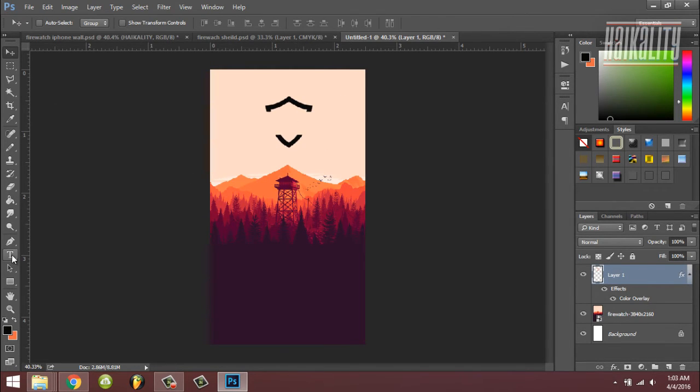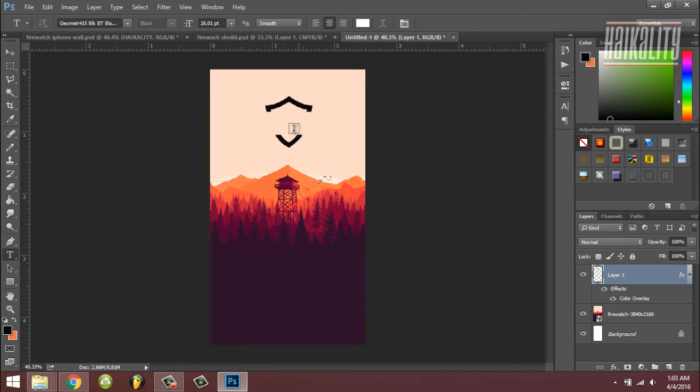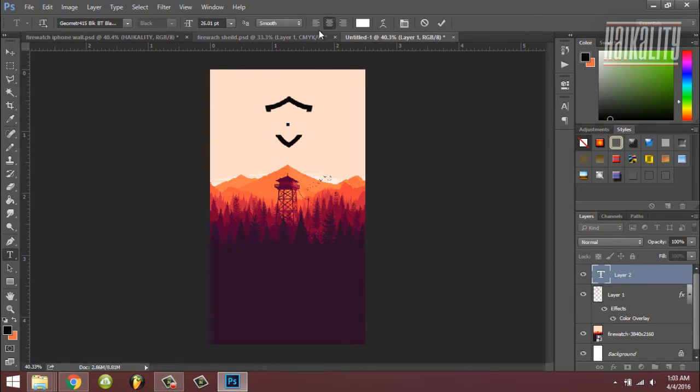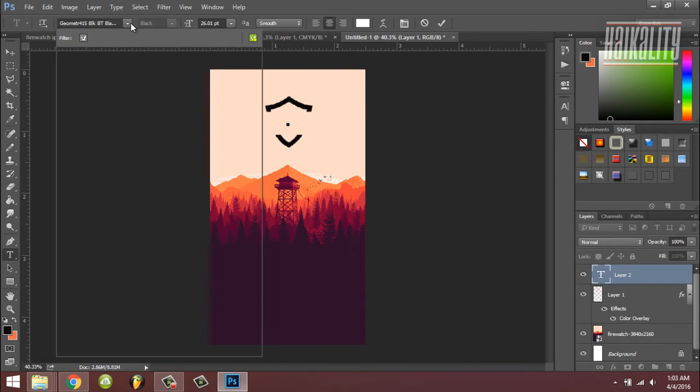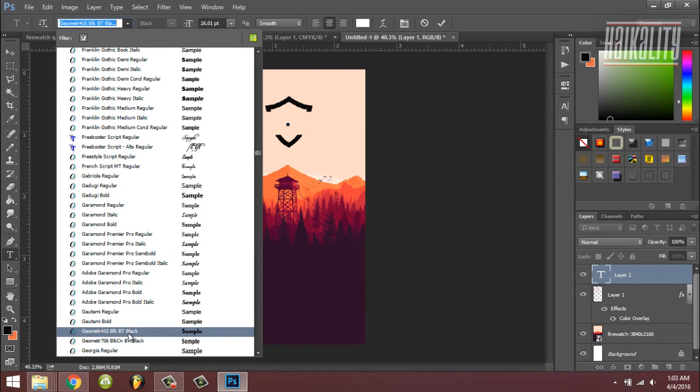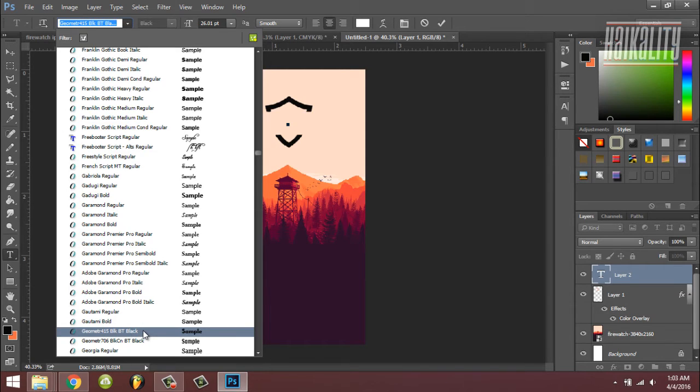Next, click the T here for the text tool and click in the middle. Make sure the alignment is in the center. For the font, I'm going to leave the link in the description - this is a very identical font, maybe the exact font that's being used in the Firewatch logo.